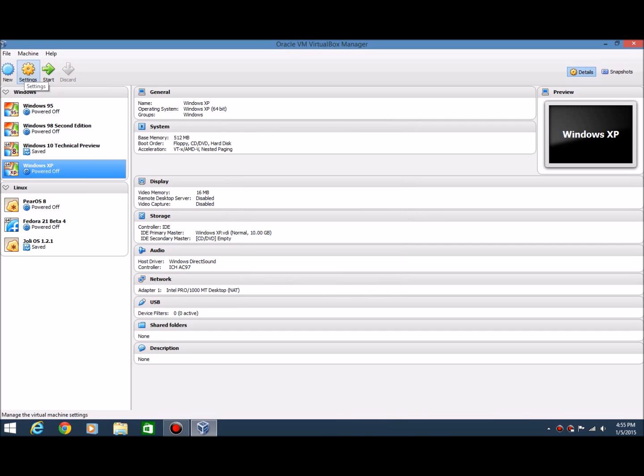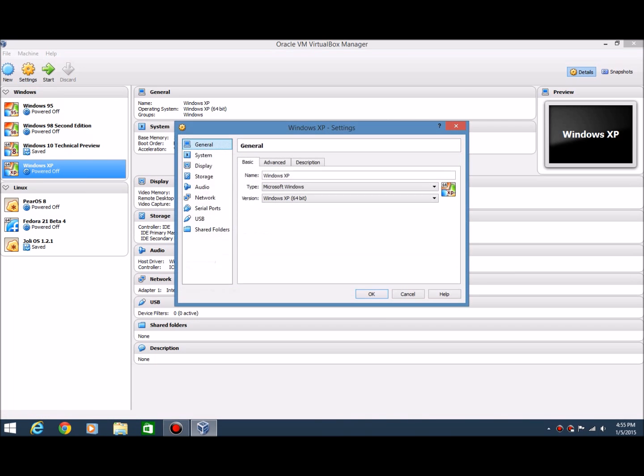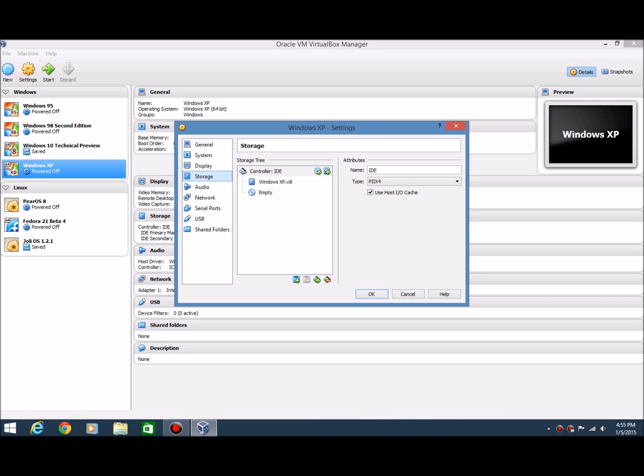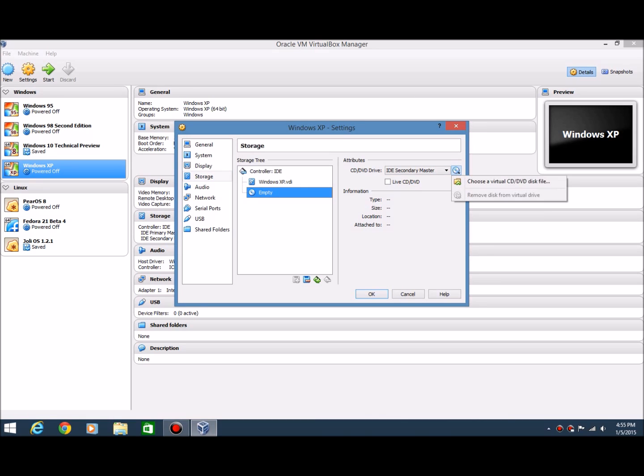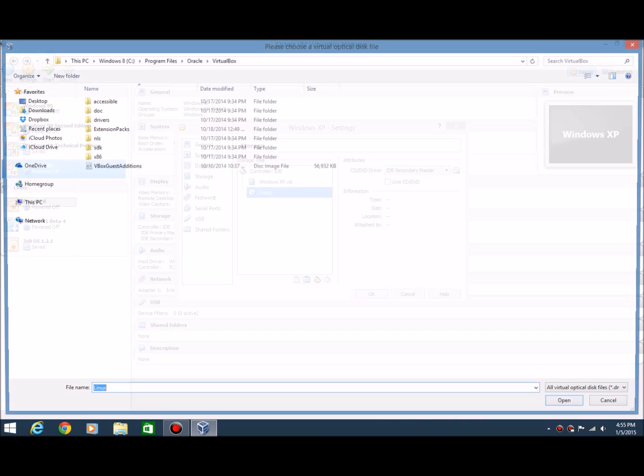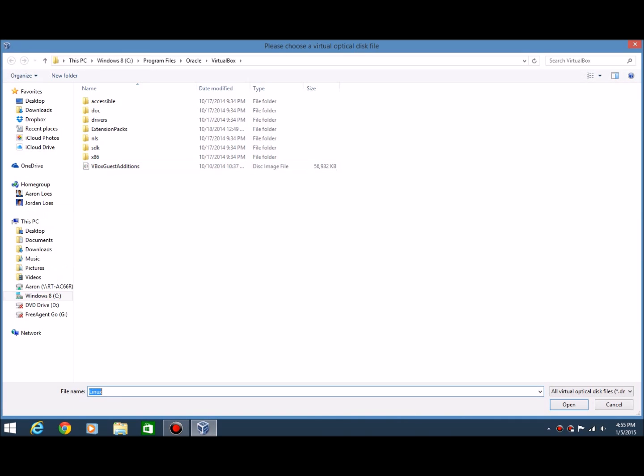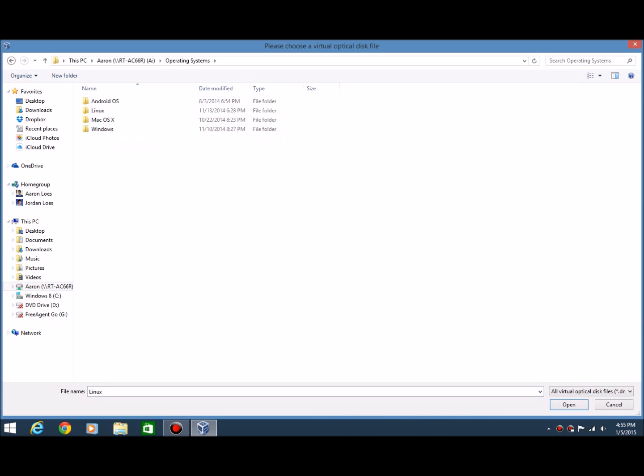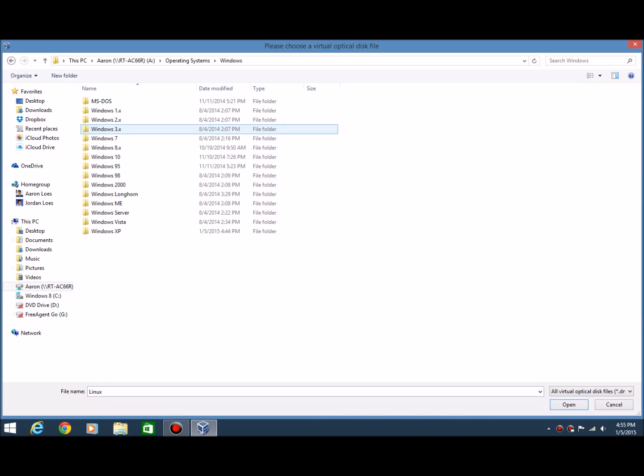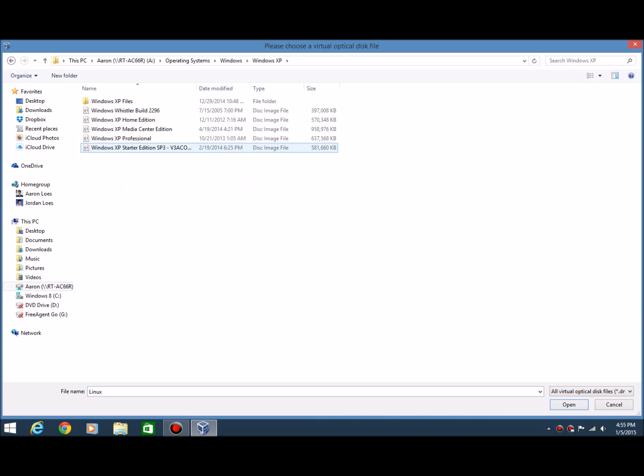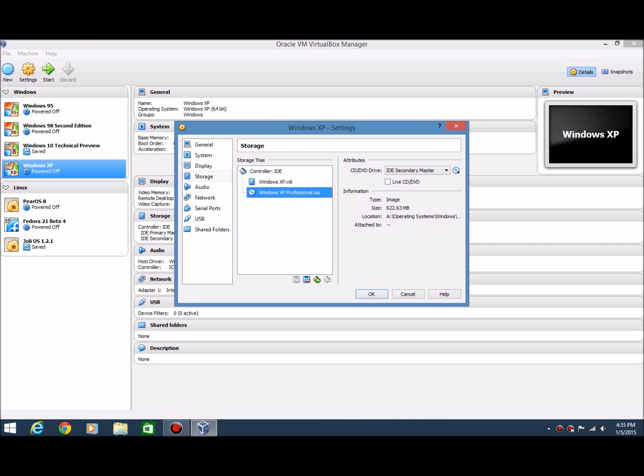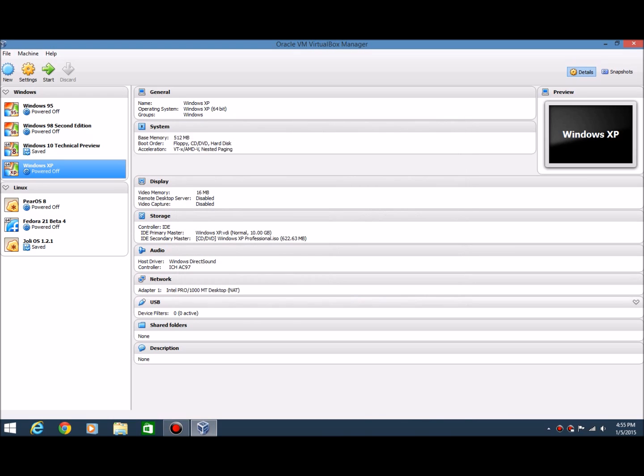Now what you want to do is go ahead and hit the settings button up here. Then you're going to want to hit storage. And then you're going to want to hit this little disk here where it says empty. Then hit the disk icon here and then select choose a virtual CD DVD disk file. And then you're going to want to go ahead and find the file. Mine's in a different location. Here it is. It's the professional version. I have other versions here. So go ahead and open, and it'll be right here. It's 622 megabytes. And that's pretty much all you've got to do there for settings and everything. Just hit OK. It should be down here next to your hard drive.